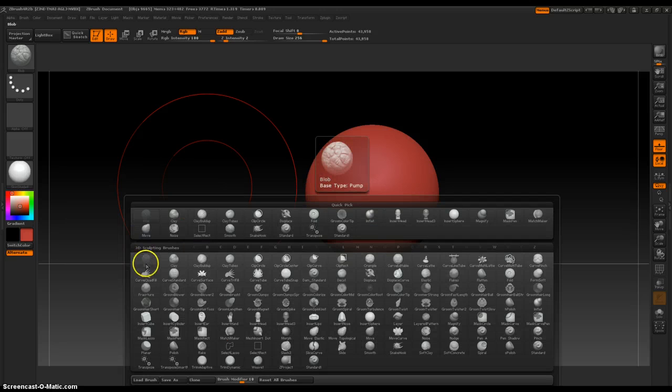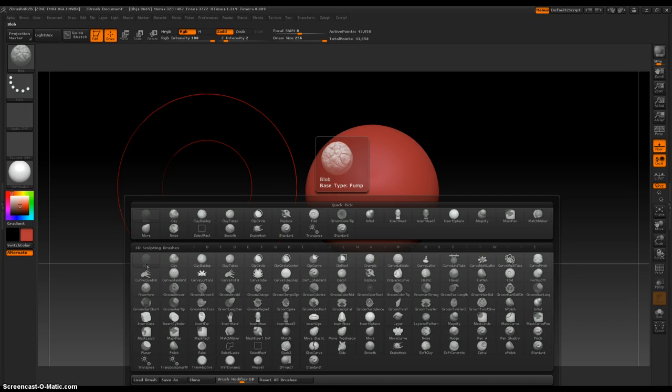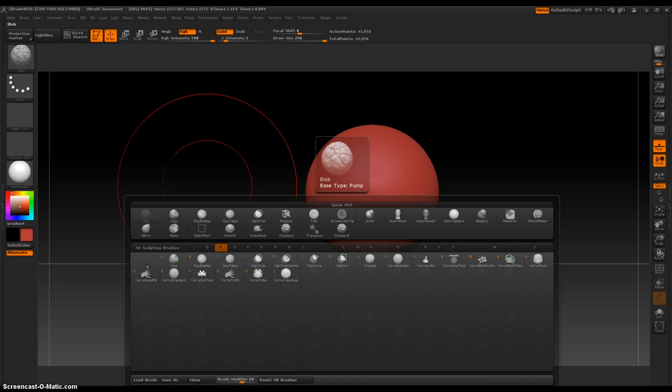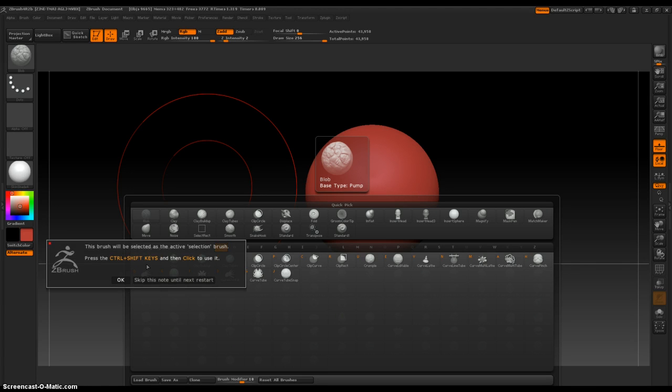We're on blob currently. I want to select clip circle brush, so C, and then it looks like I.